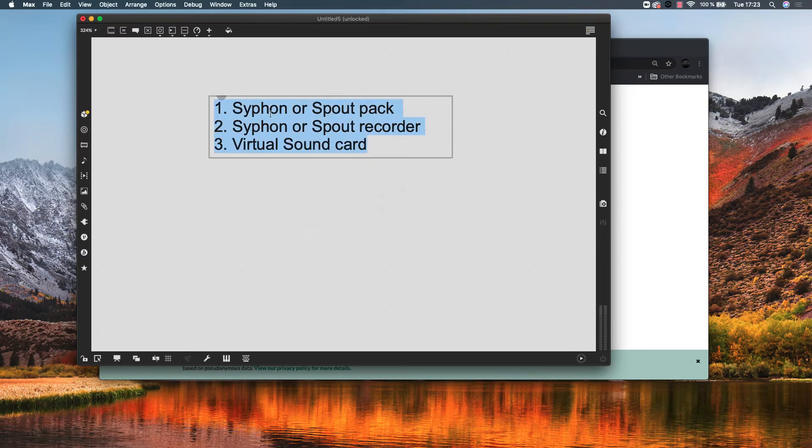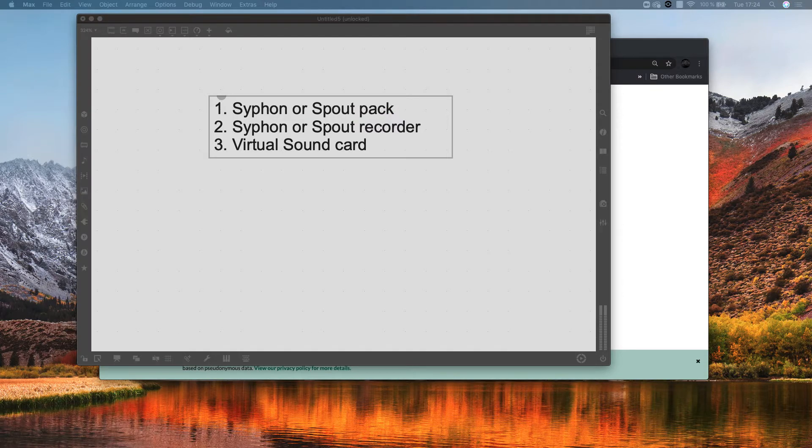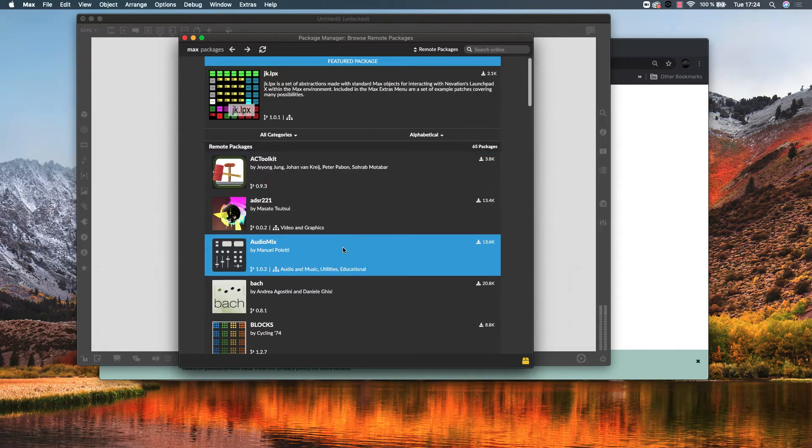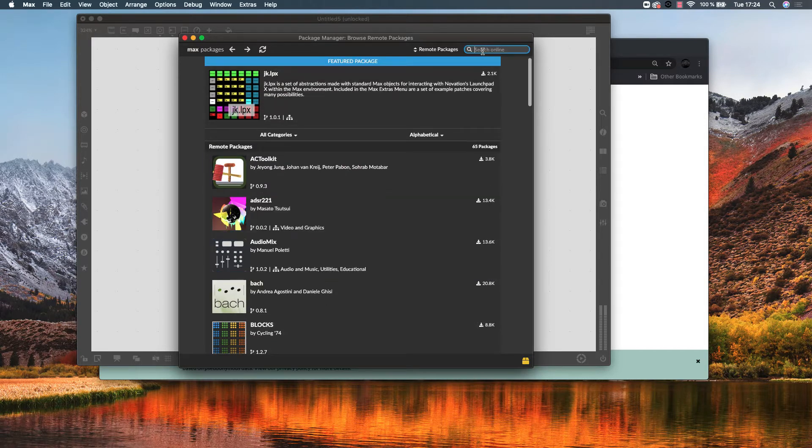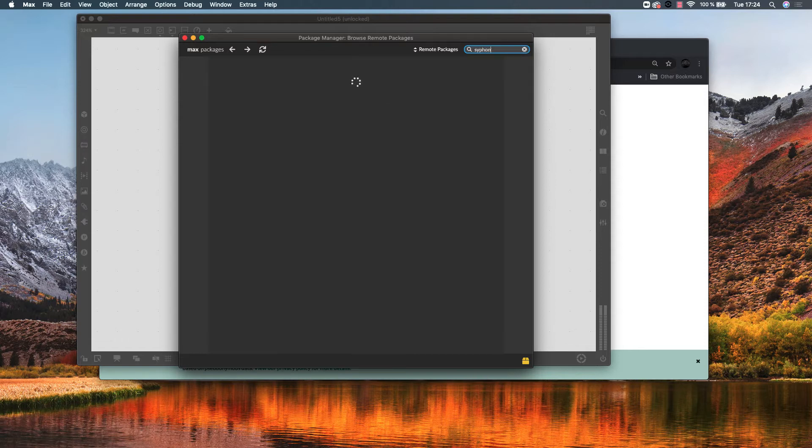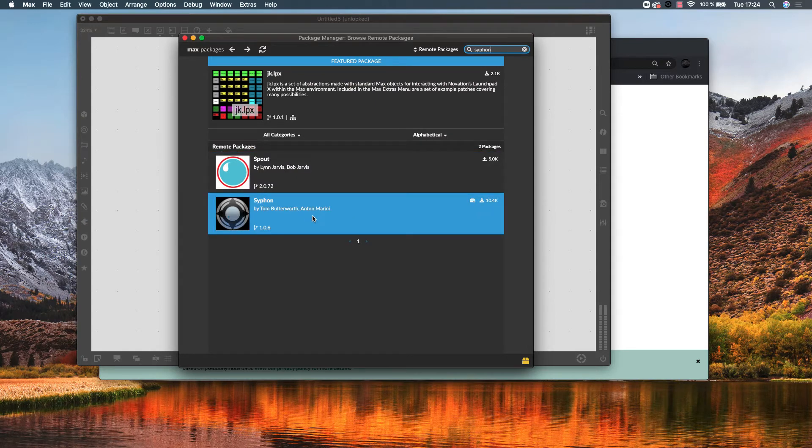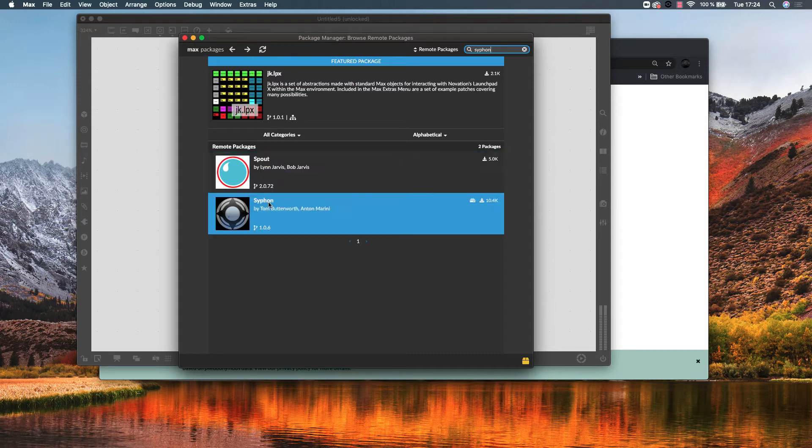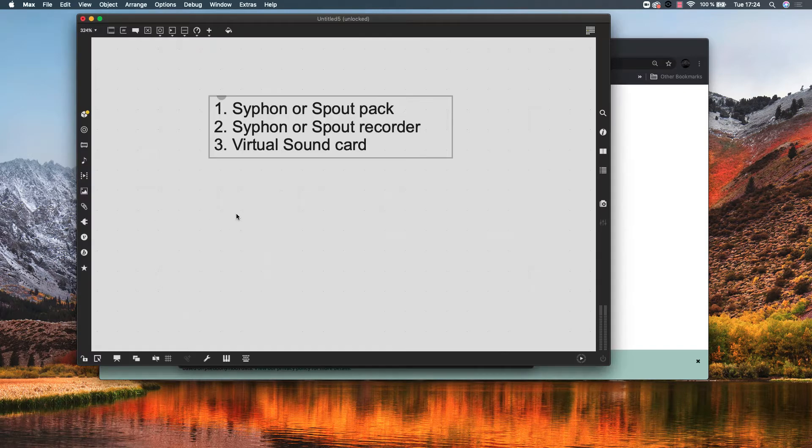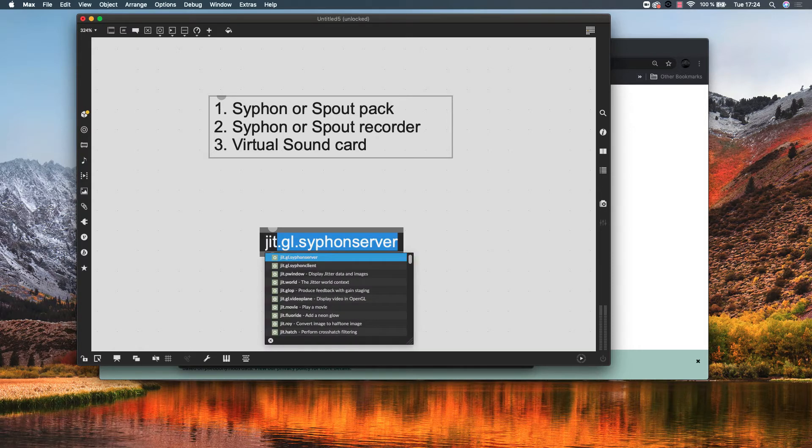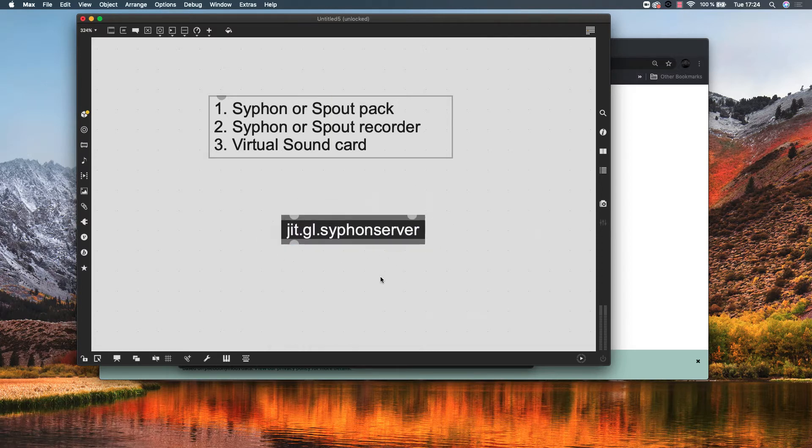First, siphon or spout pack. You need to go at the left of your window, click this icon, then search for siphon. If you have a Mac computer, you will need siphon pack. And if you are using Windows, then you will use Spout. I already downloaded this siphon pack. When you download it and properly install it, then you will see this object here, siphon server, and this is the one we need.